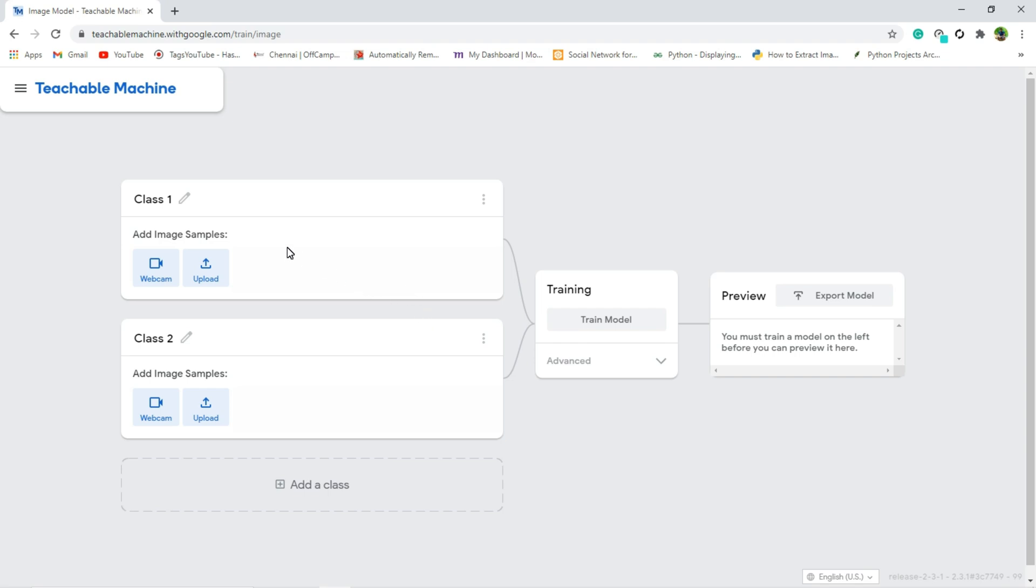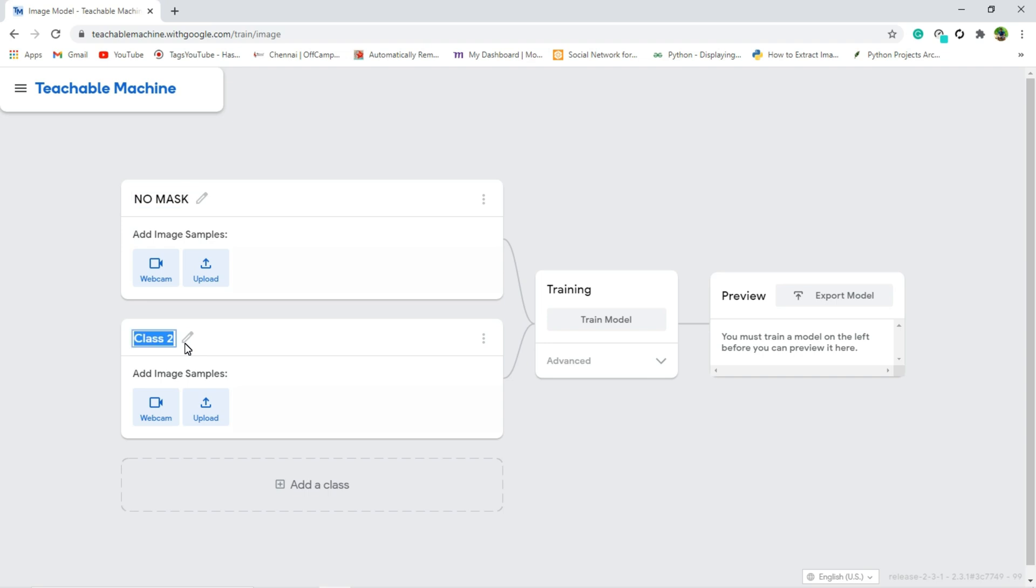So what I am going to do, I am going to detect if the person is wearing mask or not. So for that we have to use only two classes. The first one is if the person is not wearing any mask, just give class name as no mask, and if the person is wearing mask, we are going to create a mask class.